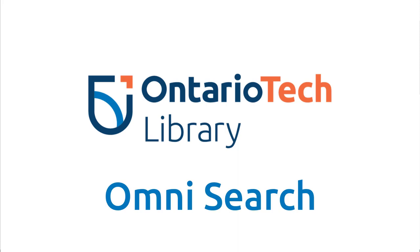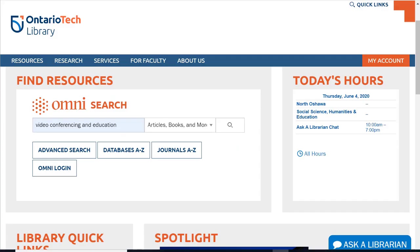Using the Omnisearch on the library website. The best way to quickly find books and articles is to use Omnisearch on the main library website. Rather than requiring you to look in multiple places for resources, Omnisearch allows you to access many different kinds of sources available from the library all in one spot, such as books, articles, journals, newspaper articles, streaming video, and more.